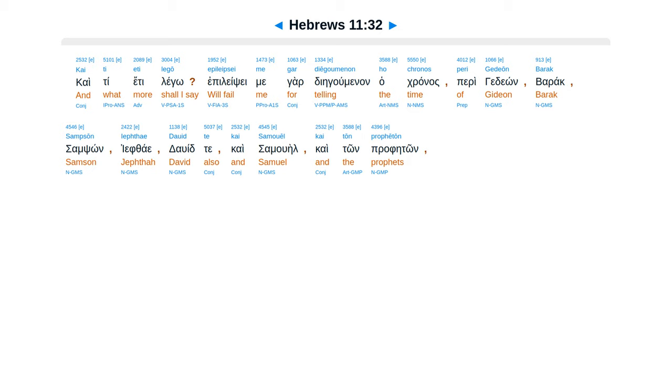Kaiti eti lego, epilepse me gar diegumenan hakranas, perigedeion, barak, samson, yefai, david, tekae samuel, kaiton propheton.